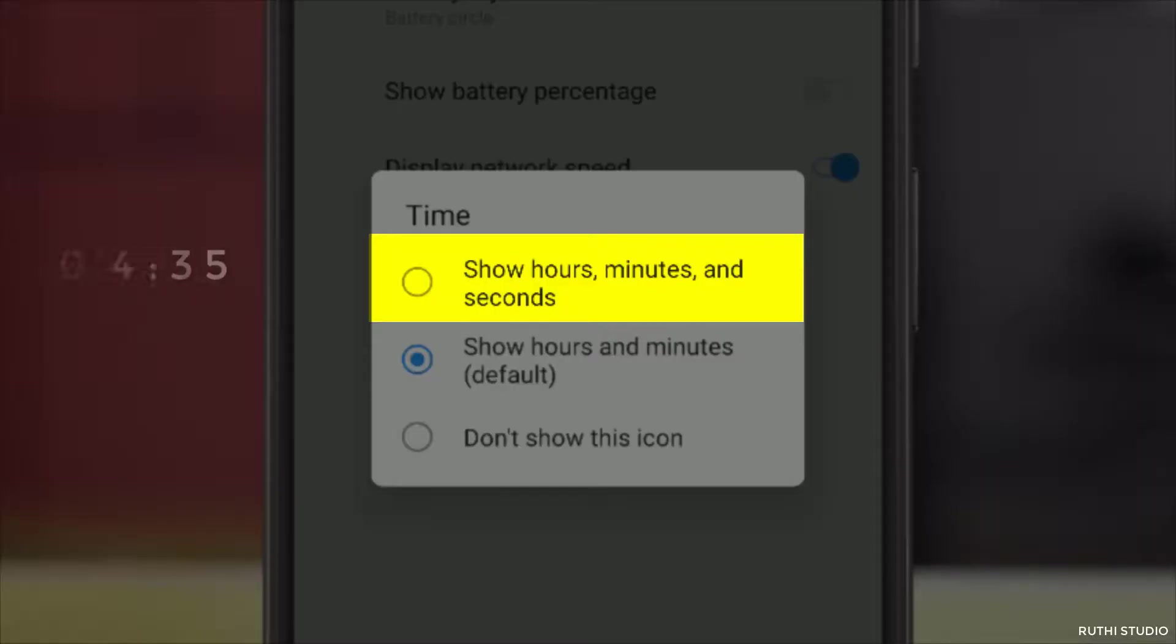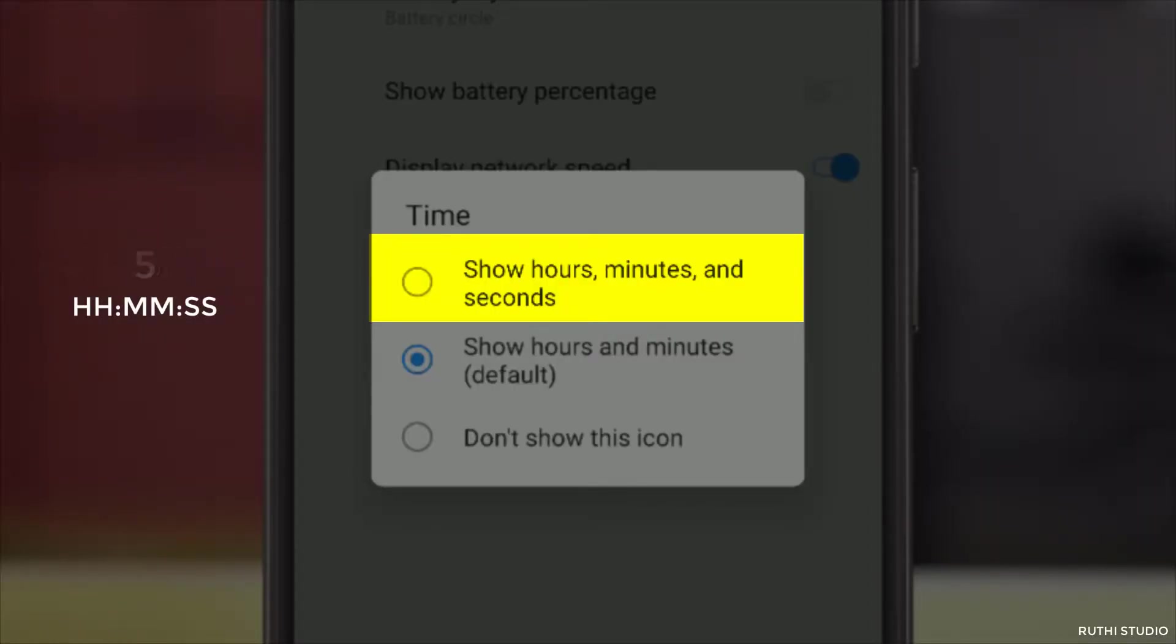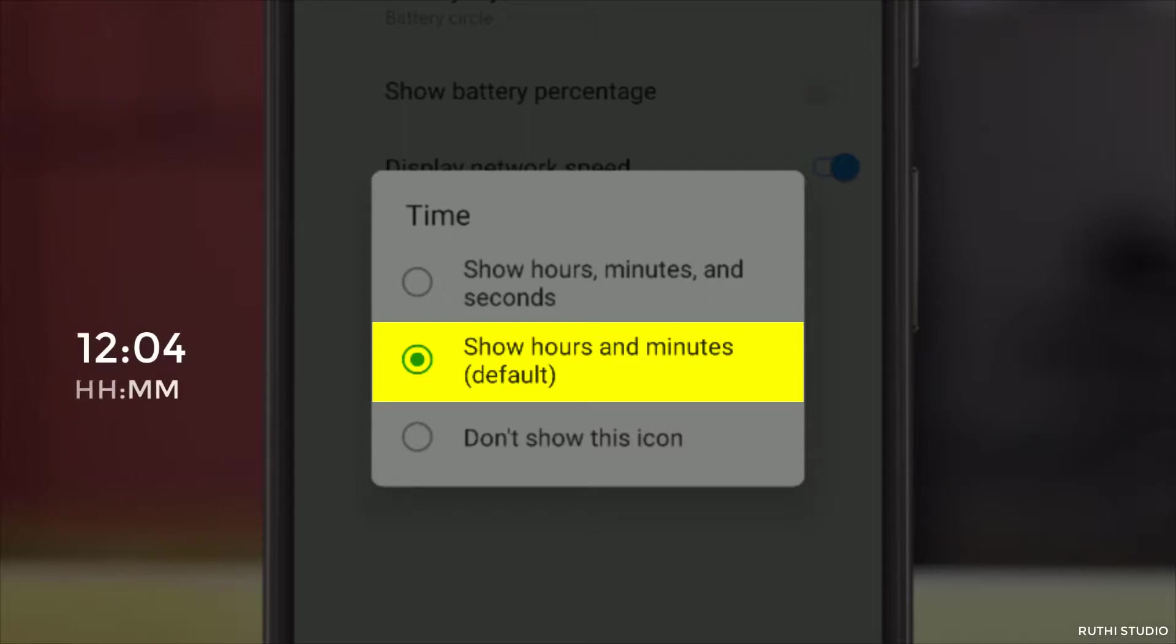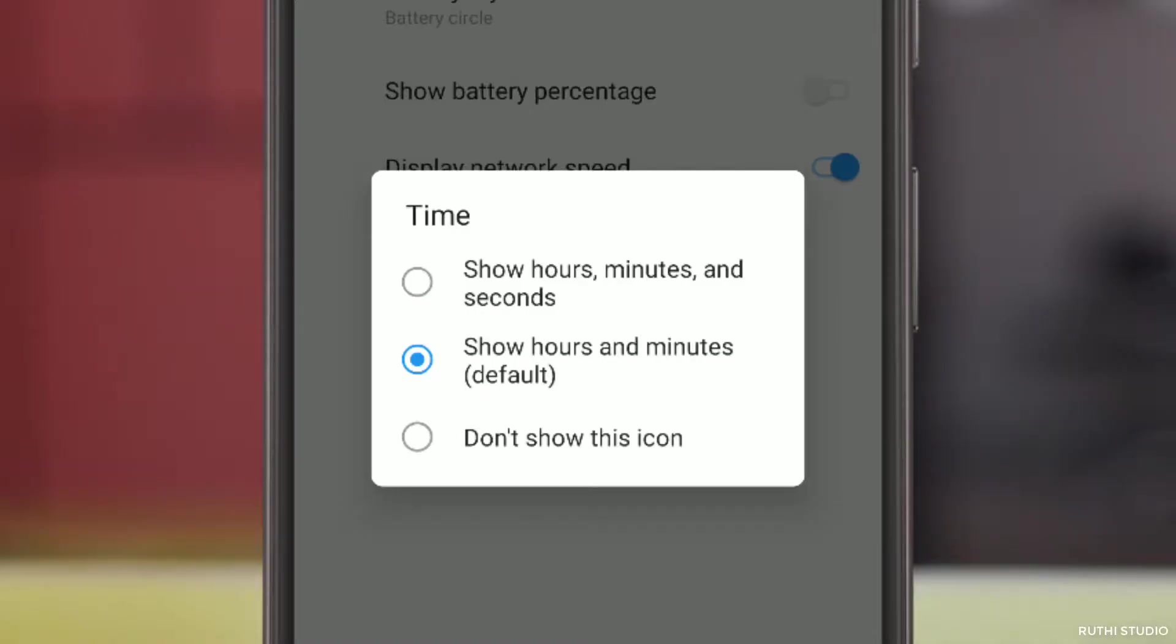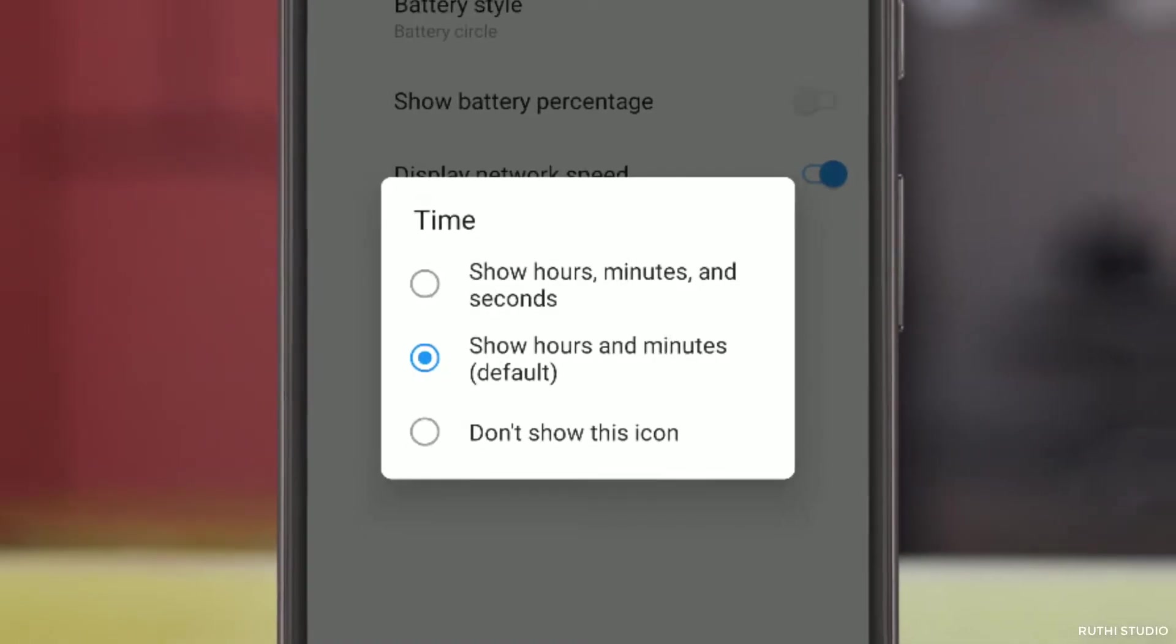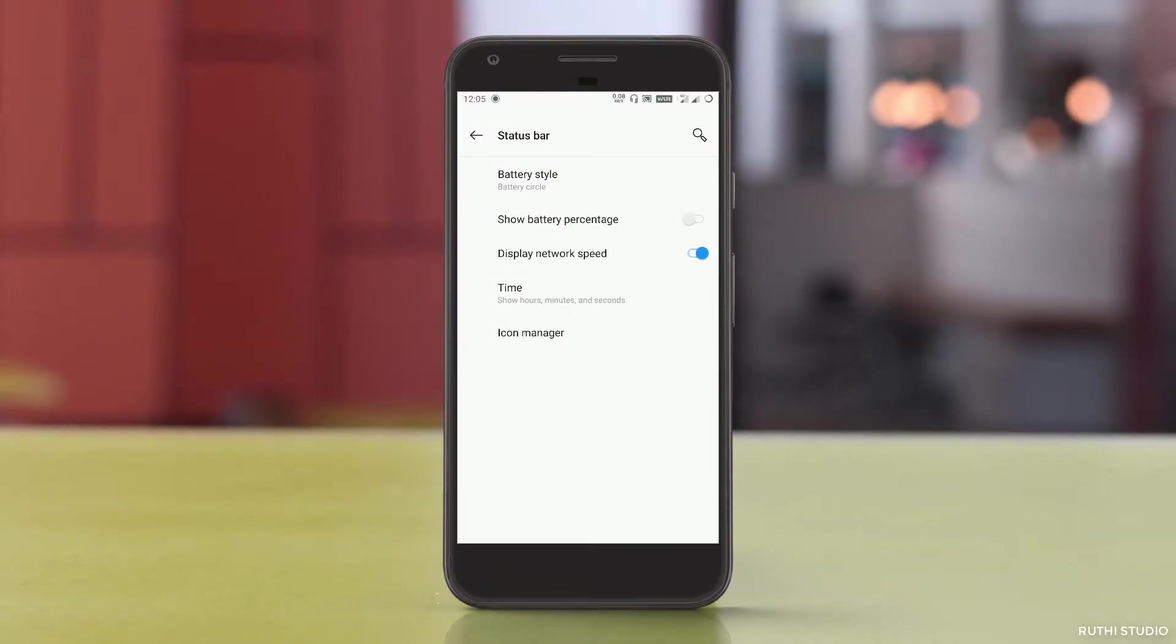The first one displays hours, minutes and seconds. The second one is the default option which is enabled by default, that is the hours and minutes which we have now. And the third one won't show any time at all in the status bar. Since we want hours, minutes and seconds, we'll select the first one.